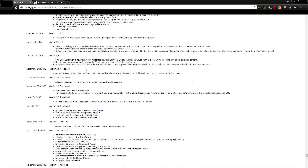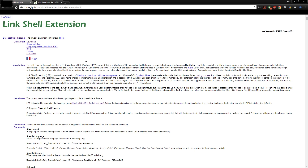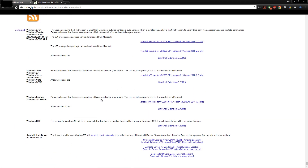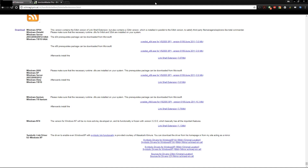The program is called Link Shell Extension. Do a Google search for it, click the link on the website, and it takes you to the download page. You're going to install two prerequisite files and then the actual program itself, and it will add the context menu I showed you.